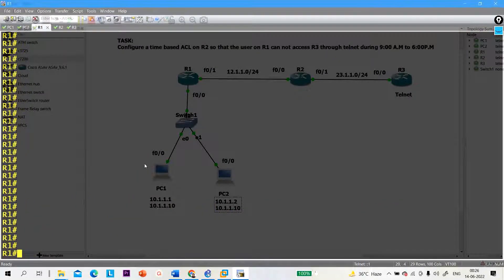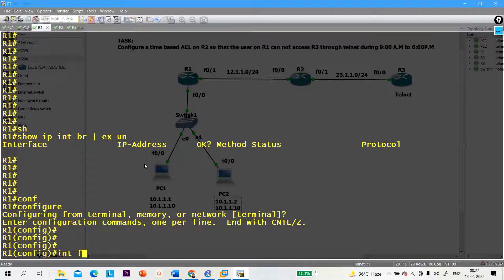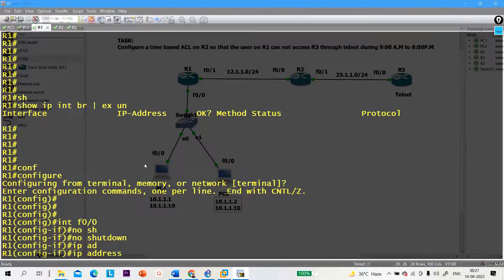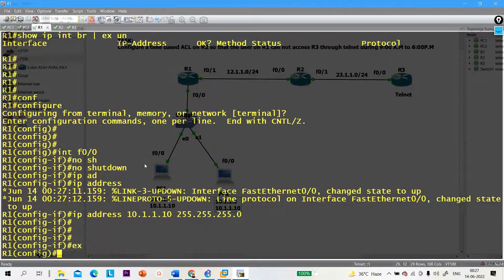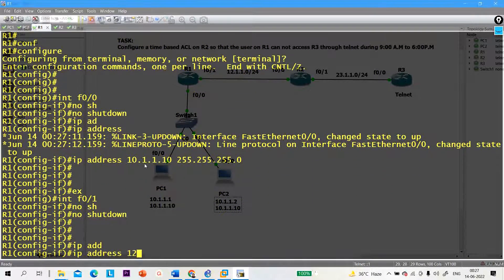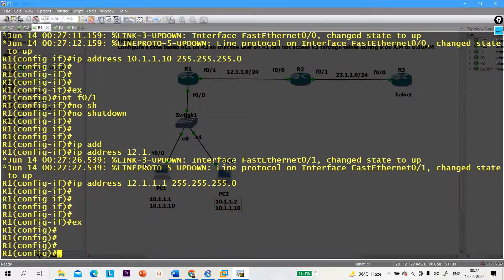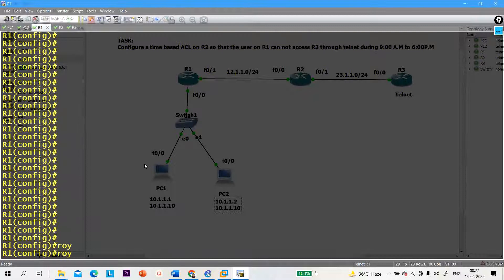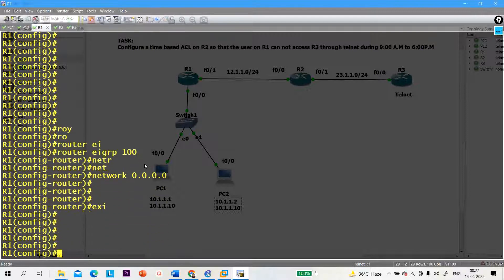On Router 1, let me check — IP interface brief. There is no IP configuration yet. Let me configure: interface F0/0, no shutdown, IP address 10.1.1.10 subnet mask 255.255.255.0, exit. Interface FastEthernet 0/1, IP address 12.1.1.1 255.255.255.0. For connectivity, let me configure EIGRP — router EIGRP AS number 100, network 0.0.0.0. Configuration of R1 is done.